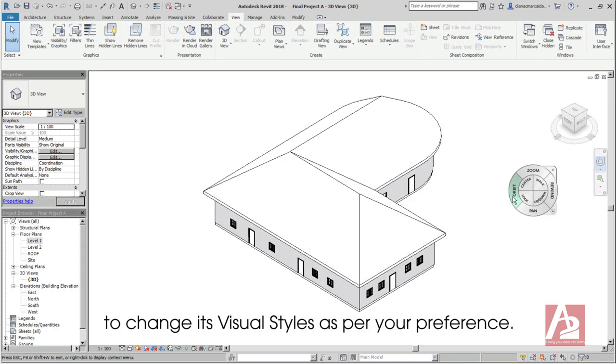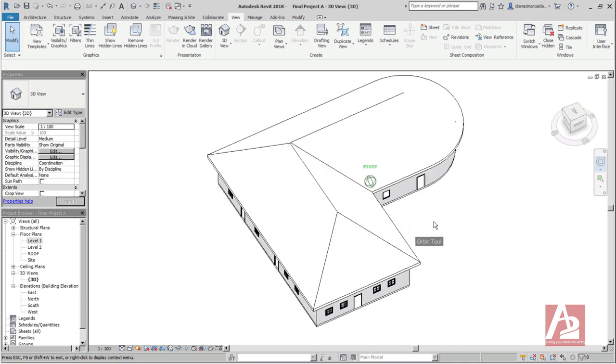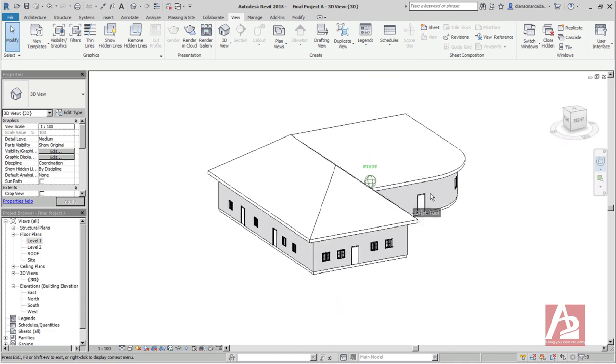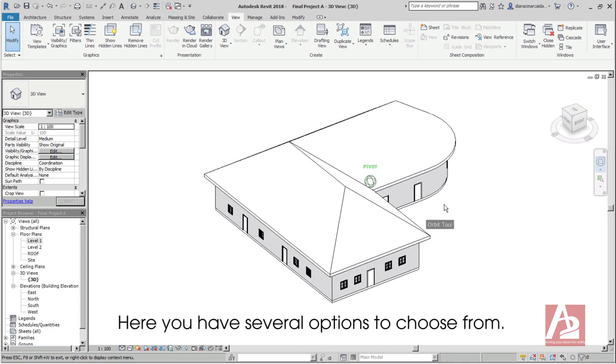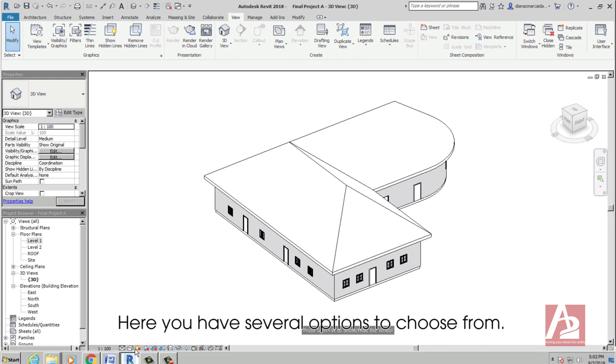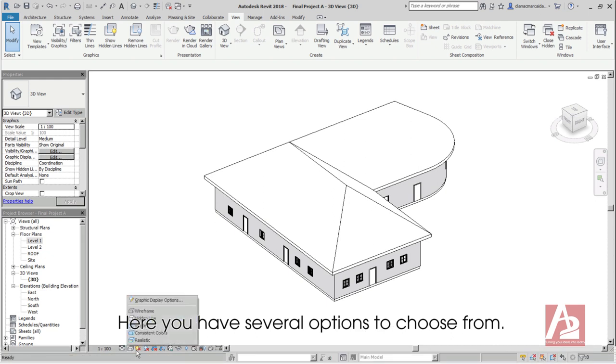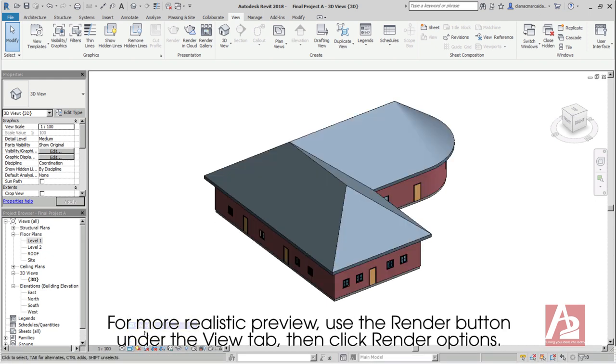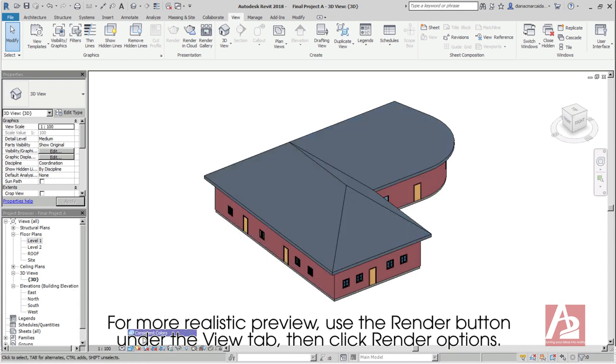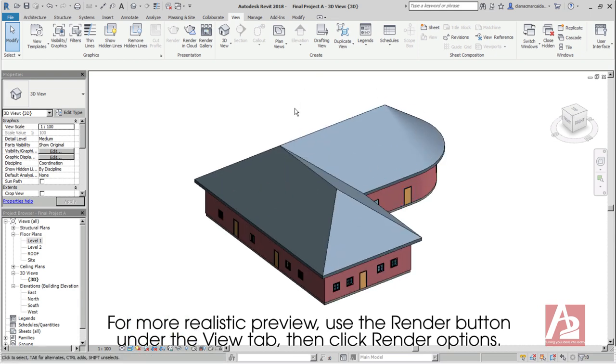You can adjust the Project Preview by using the View Control Bar at the bottom to change its visual styles as your preference. Here you have several options to choose from. For more realistic preview, use the Render button under the View tab. Then click Render Options.